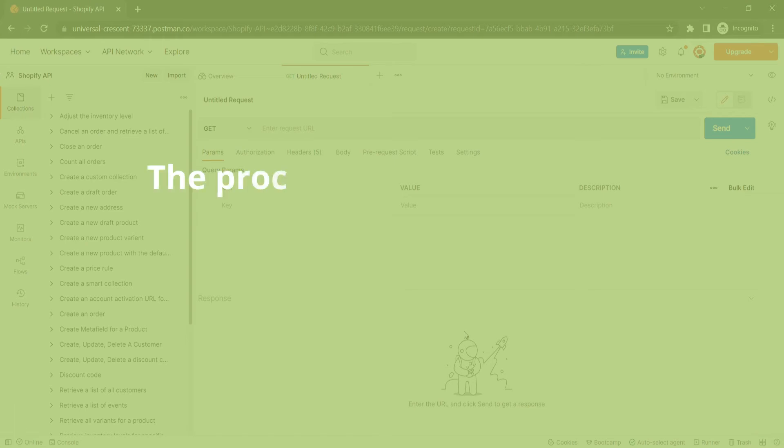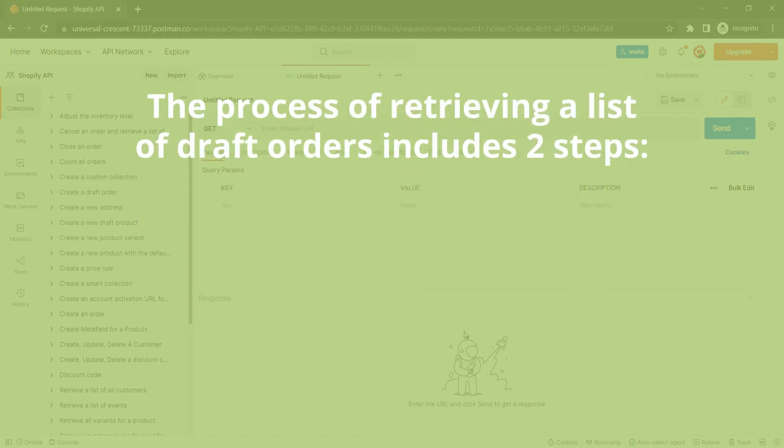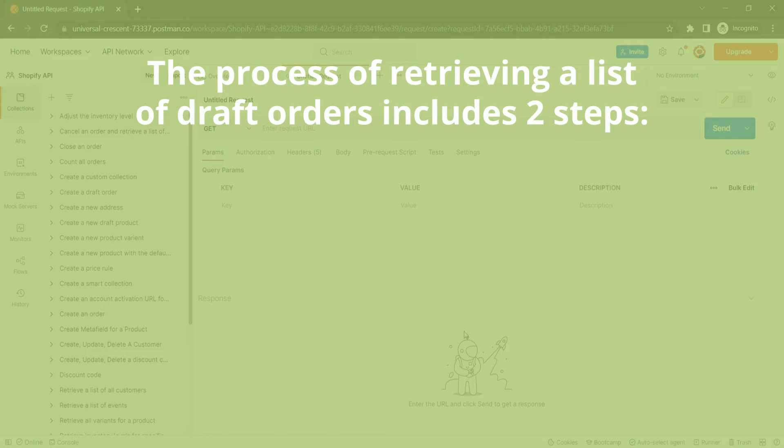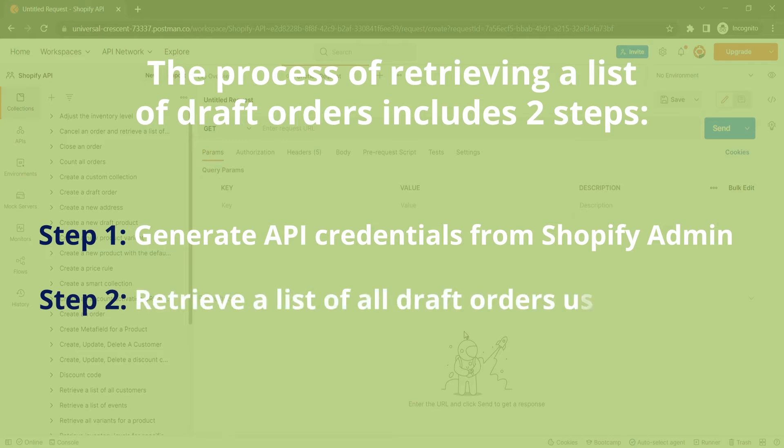The process of retrieving a list of draft orders using Postman includes two steps. Step 1: Generate API credentials from Shopify admin. Step 2: Retrieve a list of all draft orders using Postman.